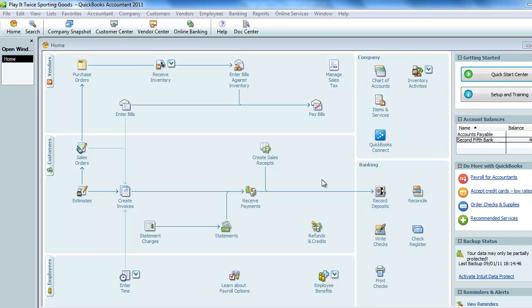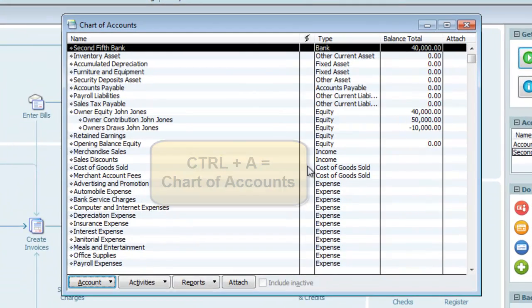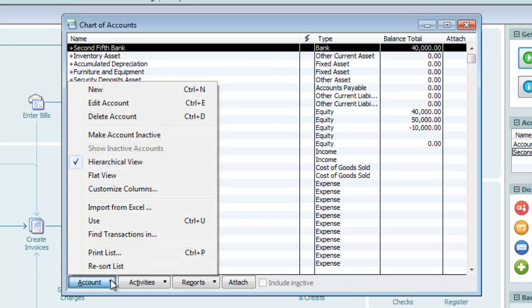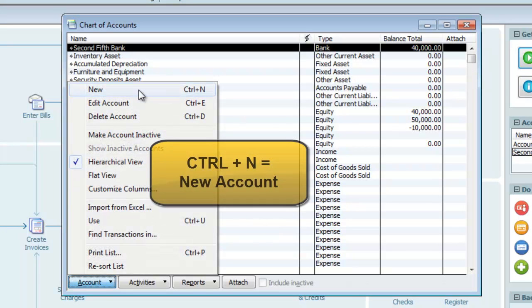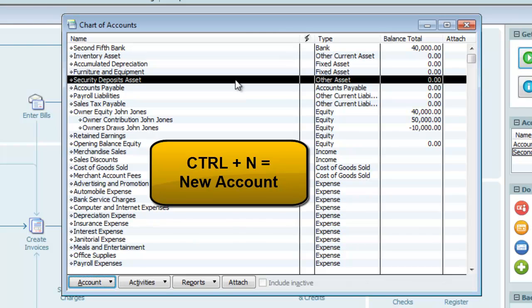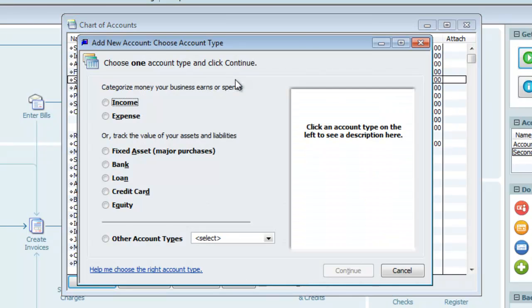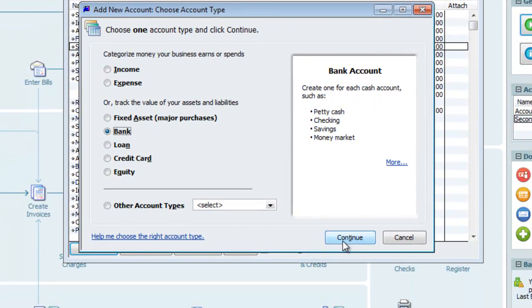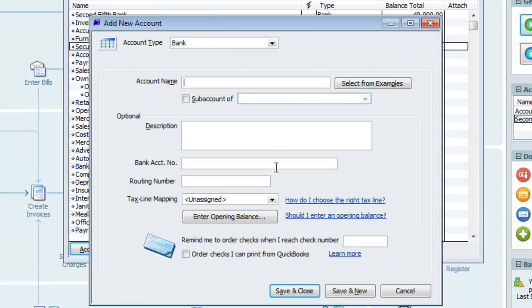In order to keep track of petty cash, the first thing we need to do is create a new bank type account in our chart of accounts. Rather than use the desktop icon to open the chart of accounts, we'll use the keyboard shortcut Ctrl-A. And to create the new account, rather than use the Account button and New, instead we'll use the keyboard shortcut Ctrl-N. We want to create a bank type of account, and I'll call this petty cash.